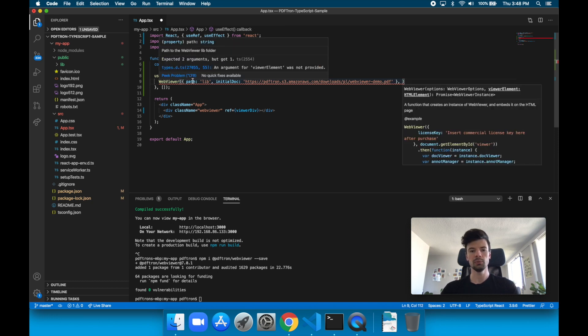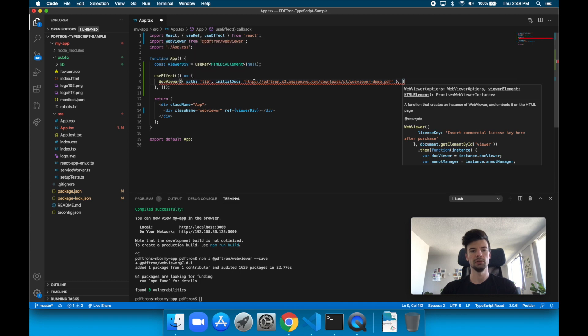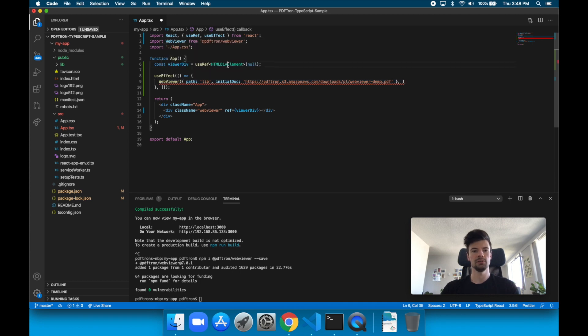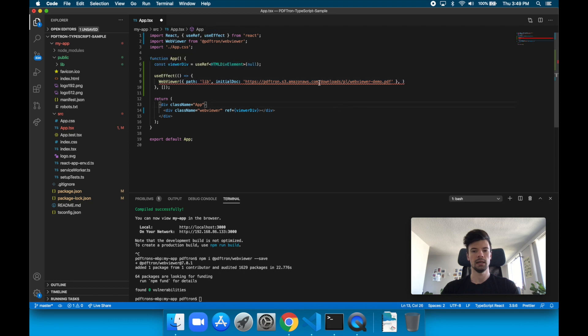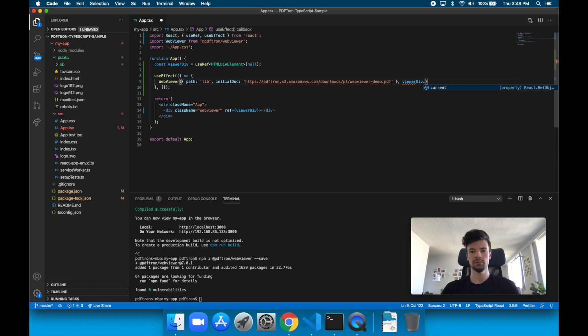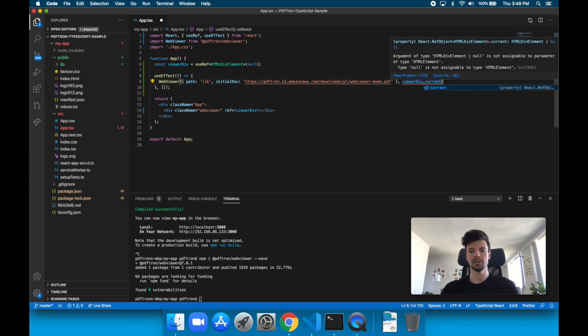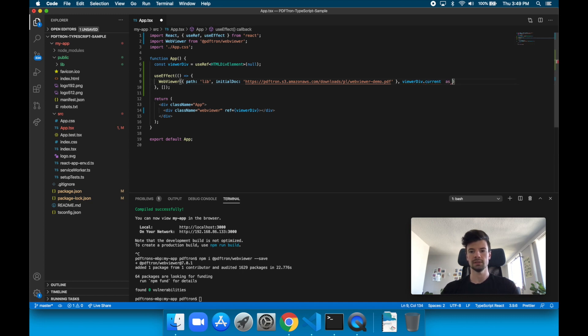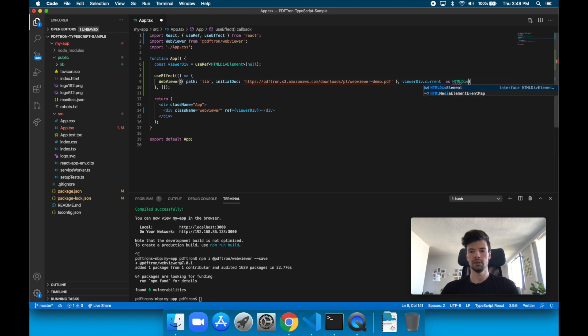And then as a second parameter, so this was our WebViewer options object. And now we need to give it an HTML div element. So as such, I can add it here. So it's going to refer to viewerDiv.current as HTMLDivElement.